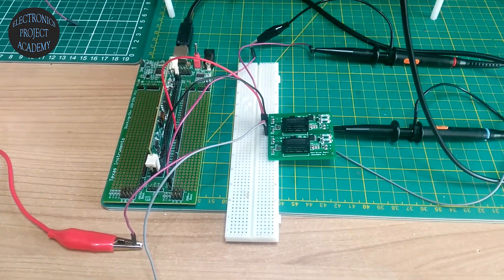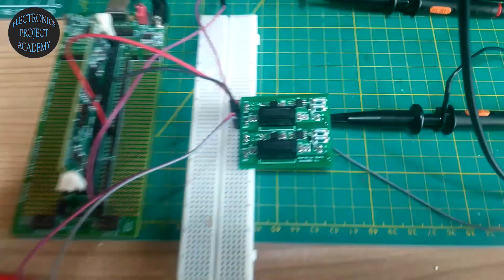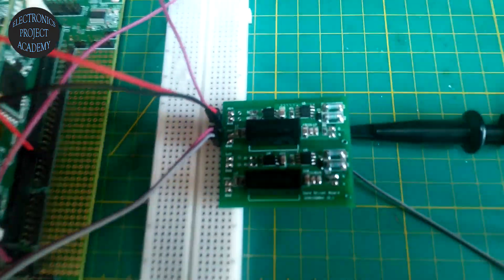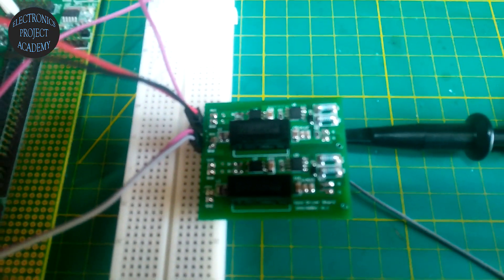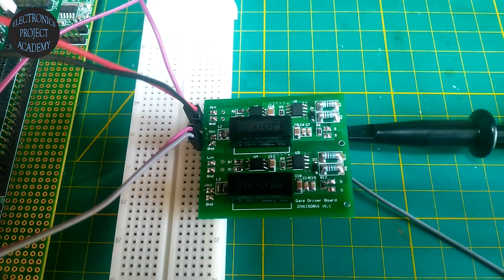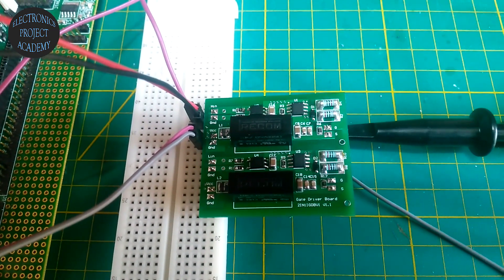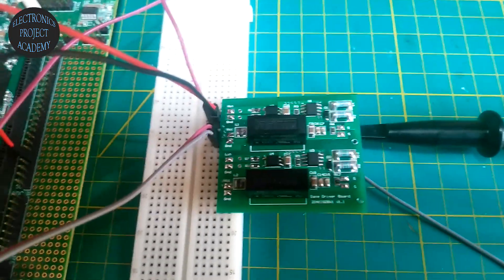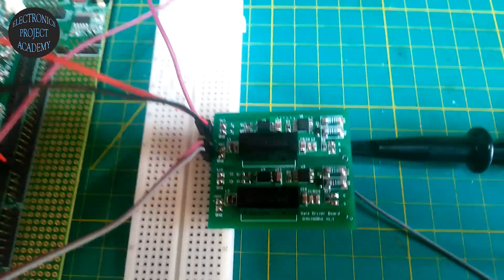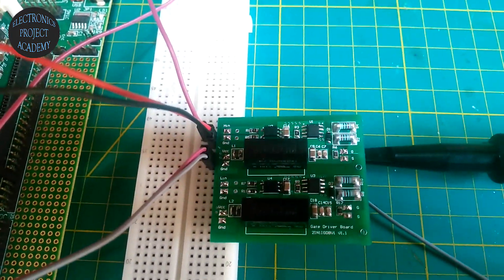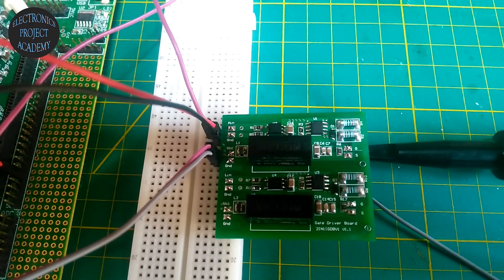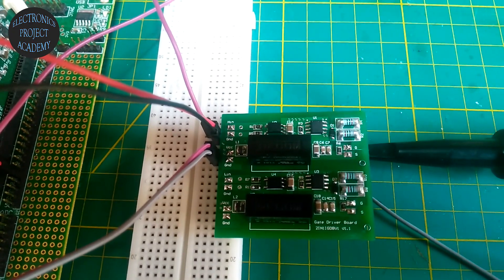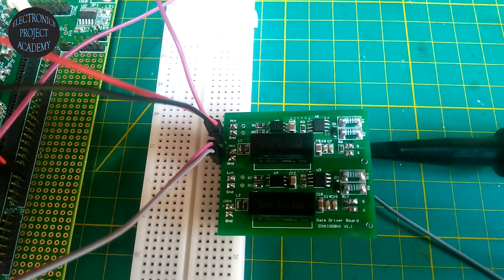Hello, this is an isolated gate driver board. It has dual channel and is opto-isolated, and also has a 14 ampere peak gate driver.